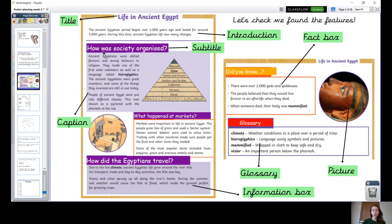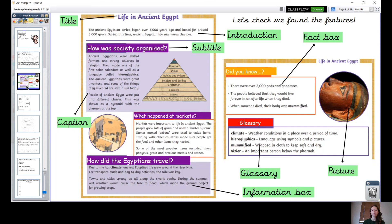Now let's look at these subtitles. What sort of sentences are these subtitles? They're a very special type of sentence - they're questions, aren't they? 'How was society organised?' and it tells us how it was organised. 'What happened at markets?' and then it tells us a little bit about the markets. So we're going to write our subtitles in the same way and we're going to write them as questions.